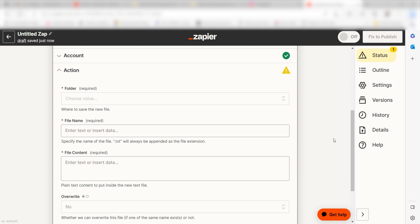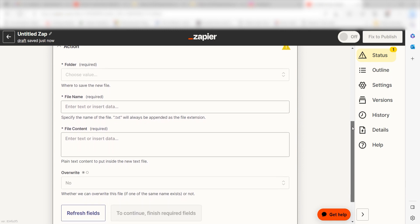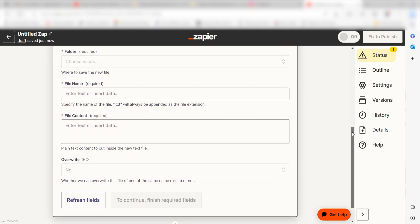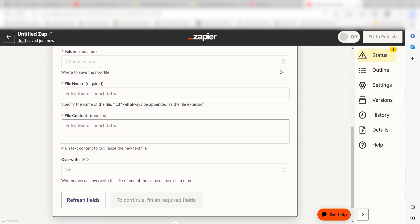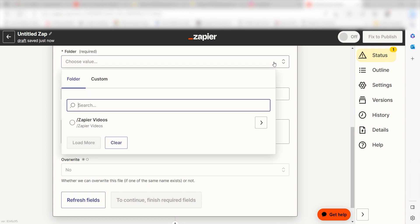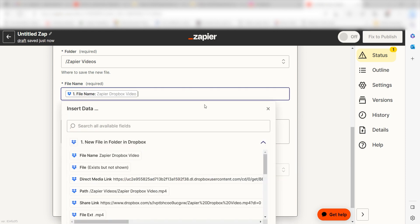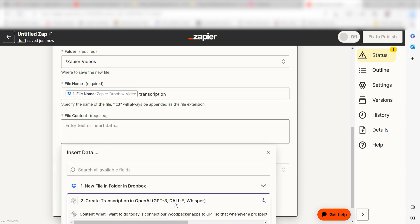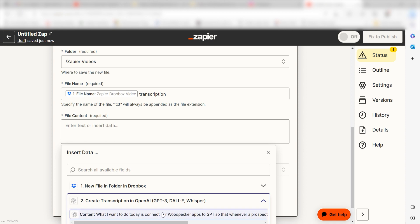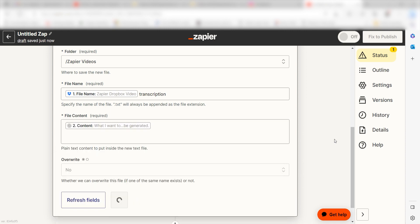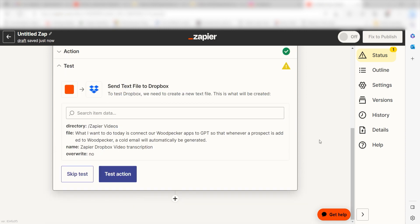From there, we can start to assign our trigger app's data into the Action App's fields. Under Folder, select the folder you'd like to use for your Zap. Under File Name, I'll type in a custom message. I'll select File Name under the drop-down and then type Transcription. Under Content, click Content under the drop-down menu and click Continue. Click Test Action and we can move on to our third action step.